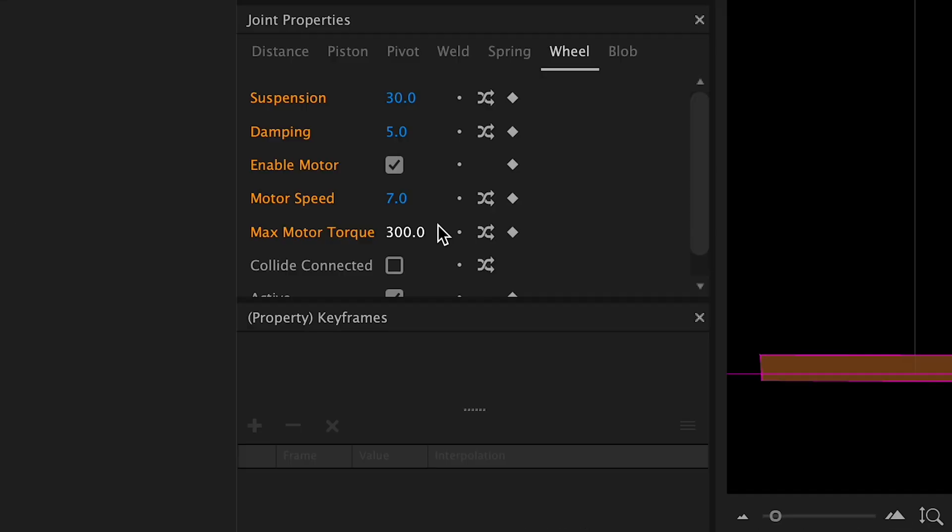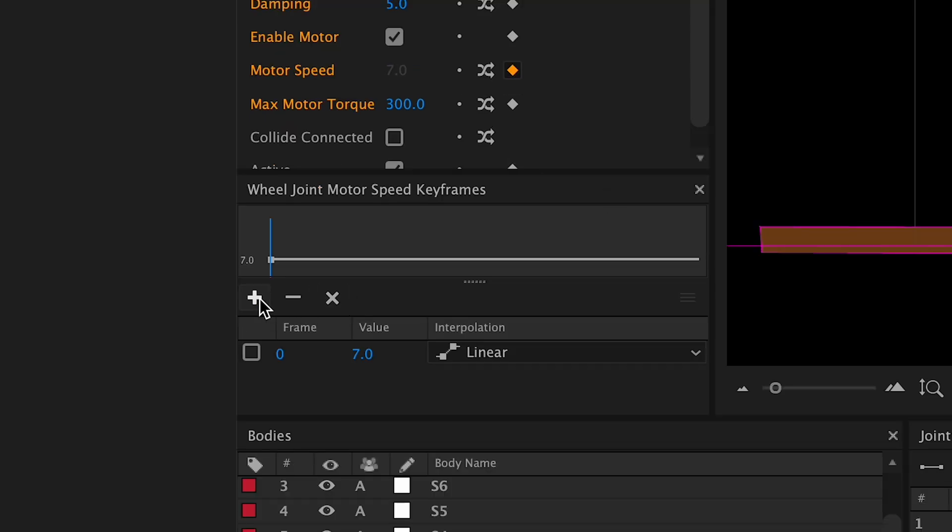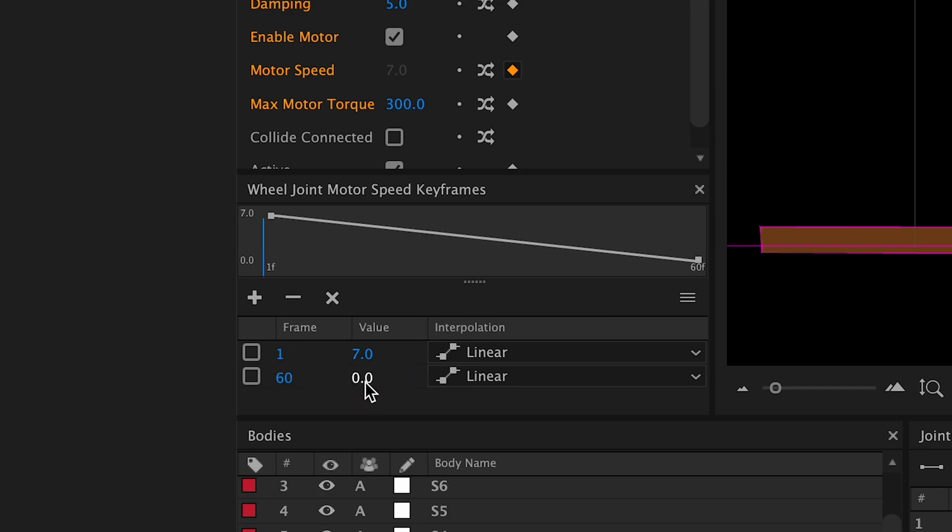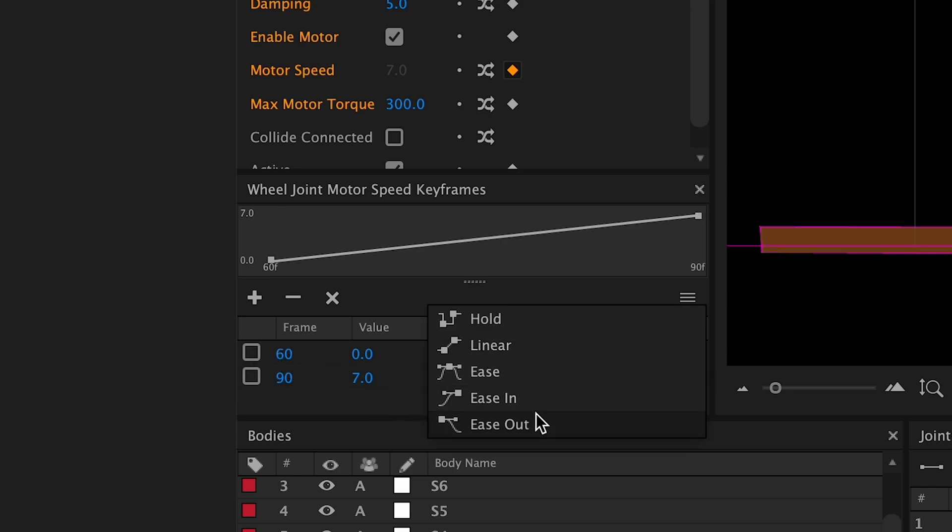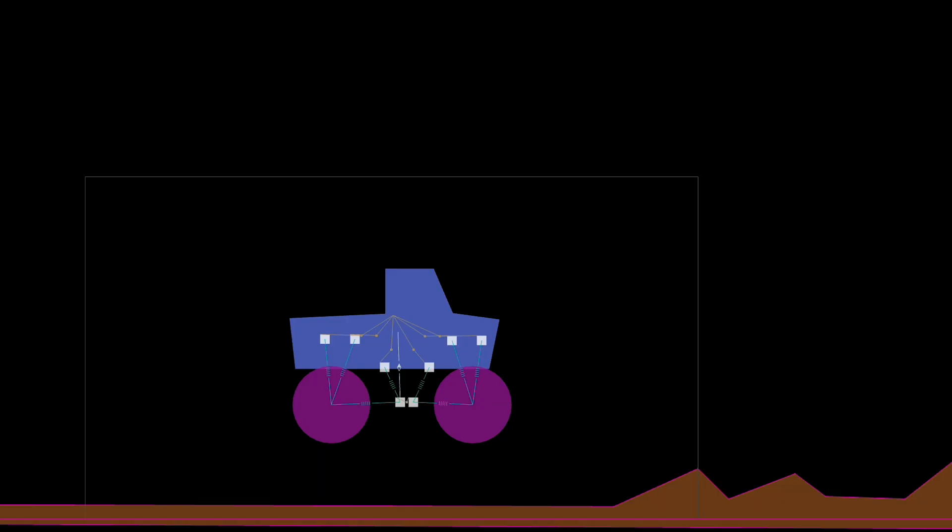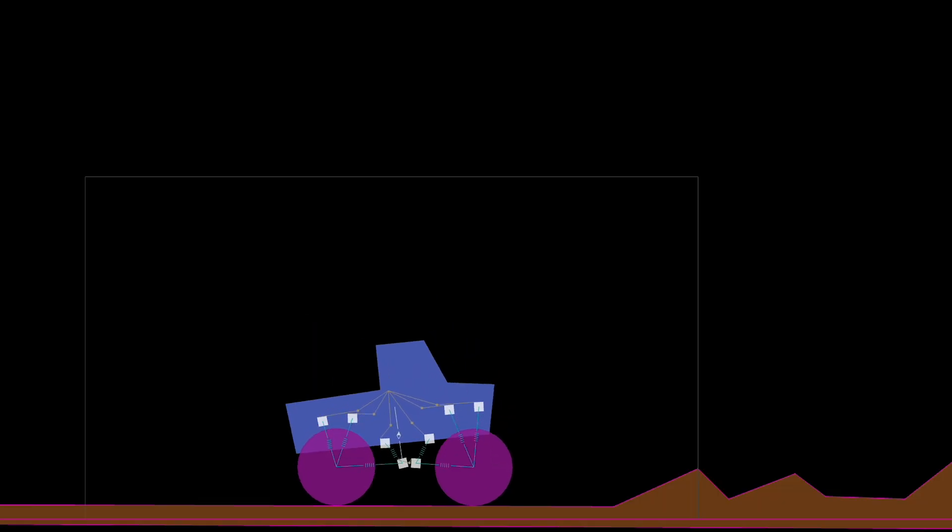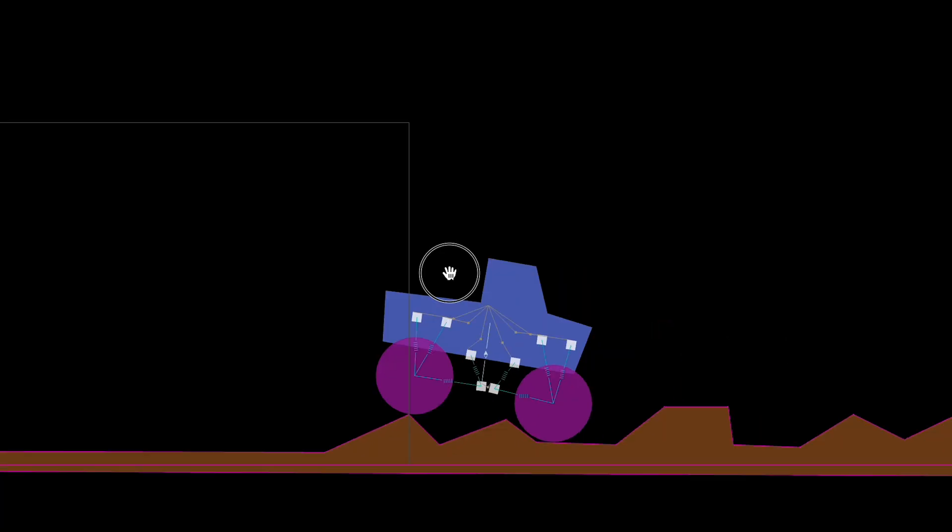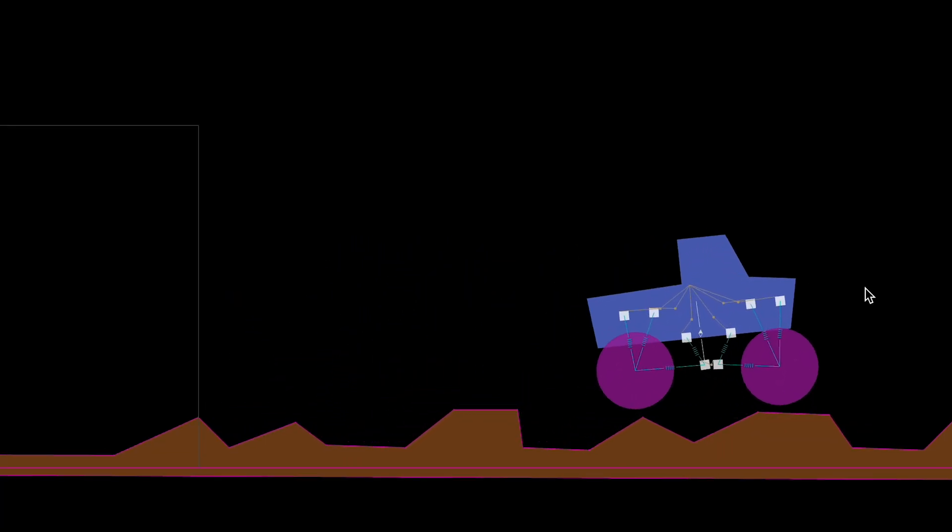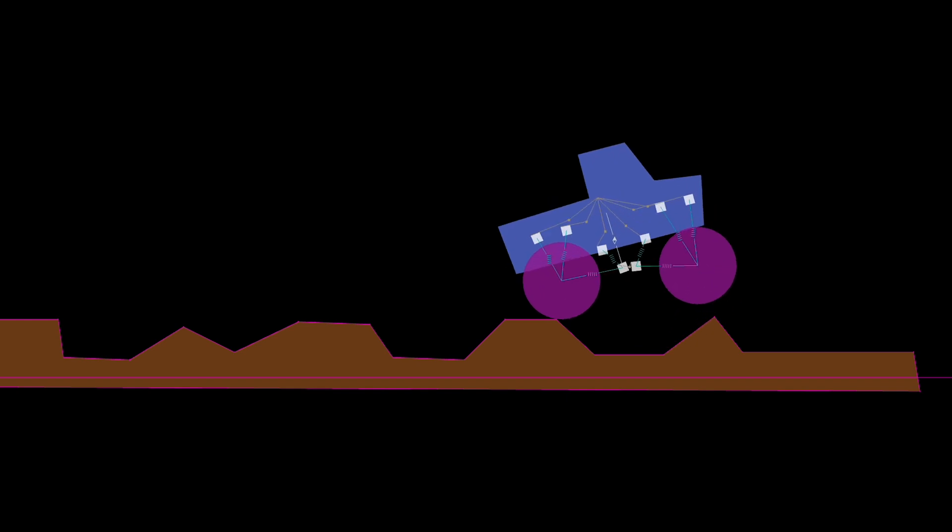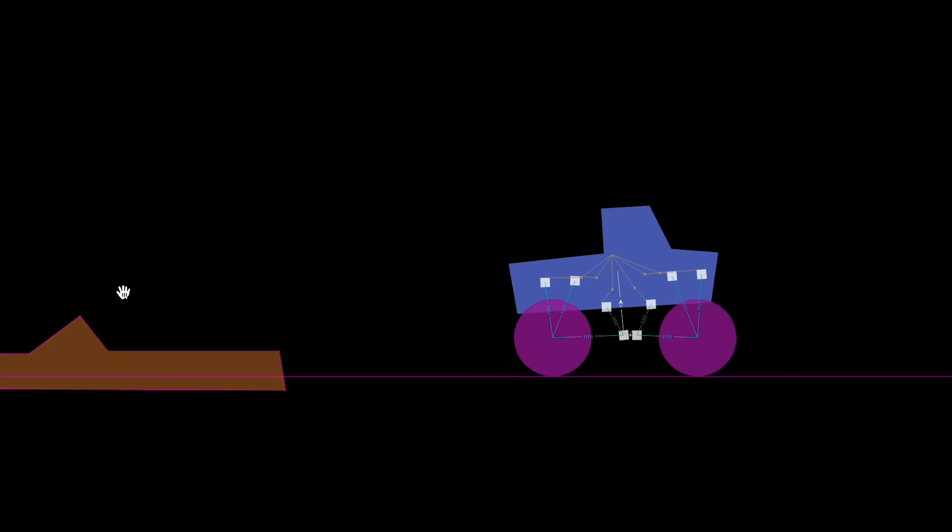So I think the simulation is really nice. I'm going to animate the motor speed to simulate engine acceleration. We'll do it right away. At frame 60, the speed is at zero. And at frame 90, it's at seven. And we'll put an ease out. This way, the motor accelerates progressively. Let's see what happens. There it goes. And it rolls. So cool. Yes.